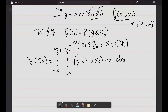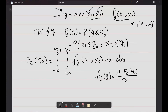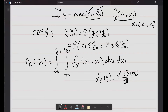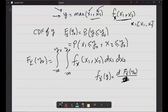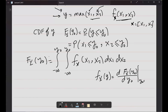We can find this using the joint distribution function: integrating from minus infinity to y0 for both variables, with the joint distribution fx(x1, x2) dx1 dx2, giving Fy(y0). To find the probability density function of y, we differentiate Fy(y0) with respect to y0 and then substitute y0 with y.